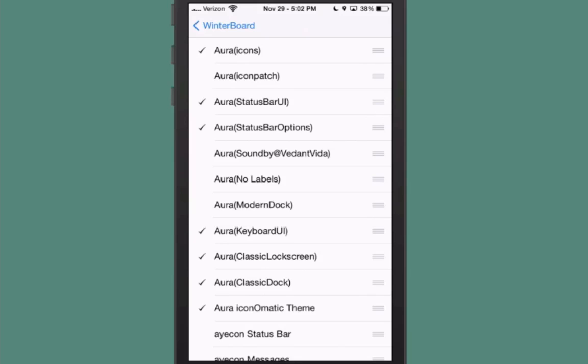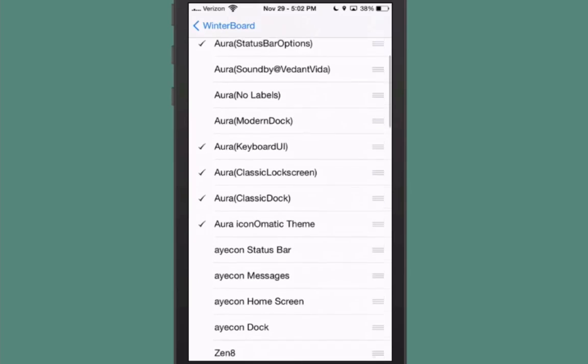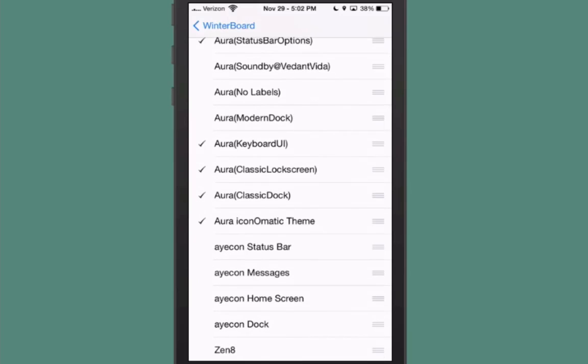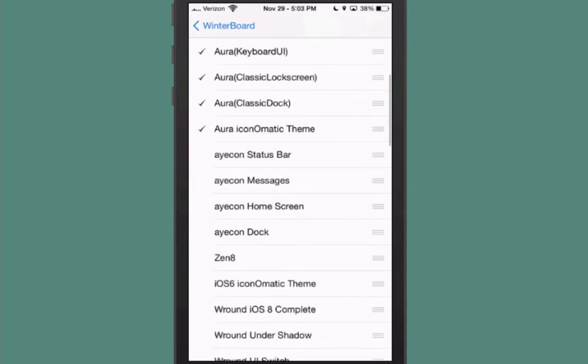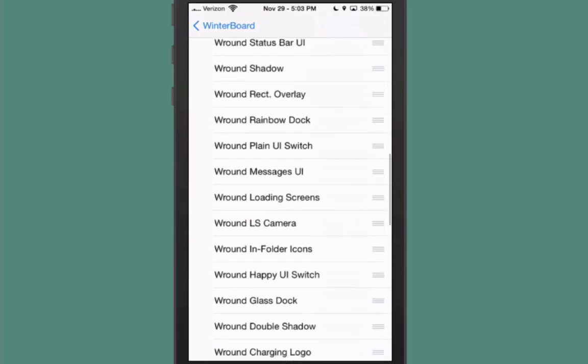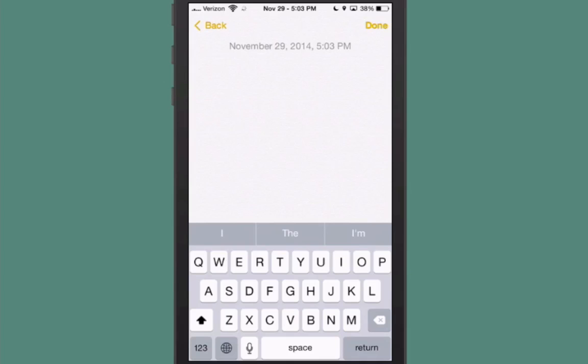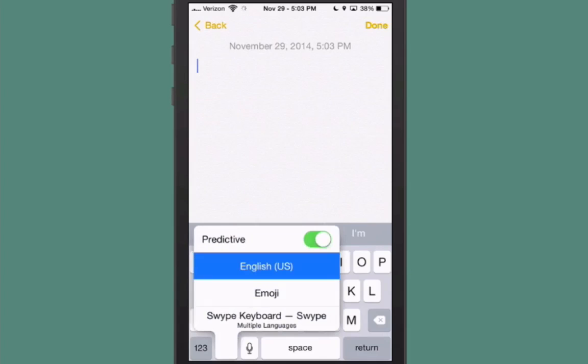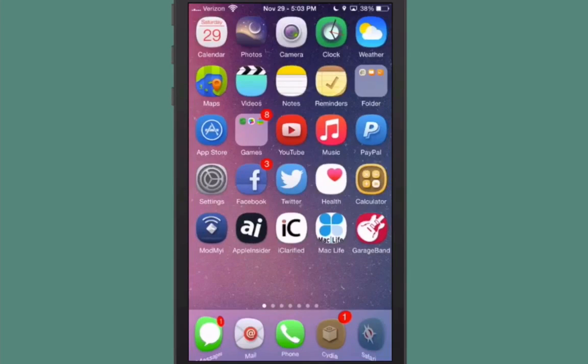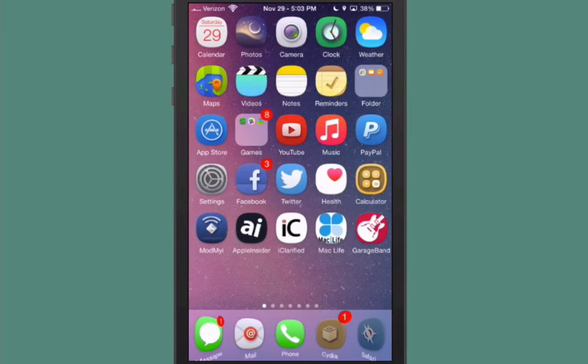Here's all the different things you get: you got your Aura icons, your status bar UI, your status bar options. I didn't select the sounds, I don't do sounds. You can choose to have no labels, there's a modern dock and a classic dock, and a keyboard UI. I did pull up the keyboard UI, but I can't really tell a great deal of difference about it. Anyway, it looks really nice and there are some pretty awesome wallpapers that come with it, so definitely check it out.